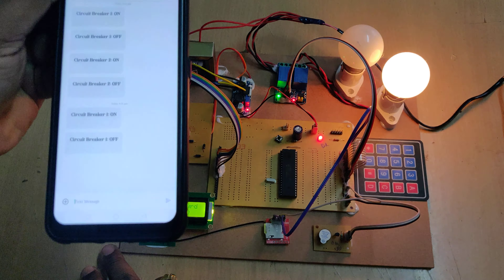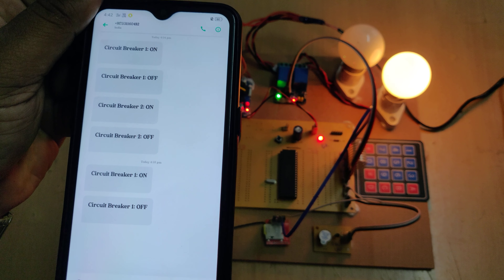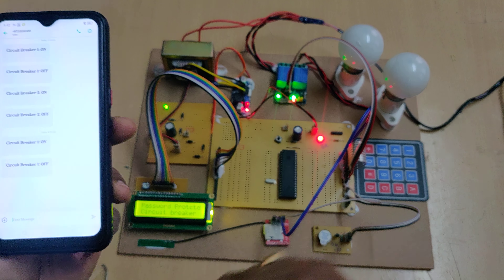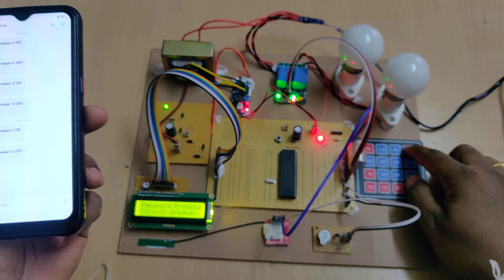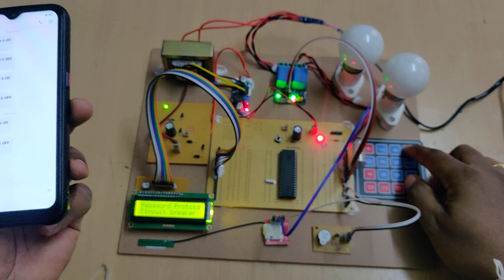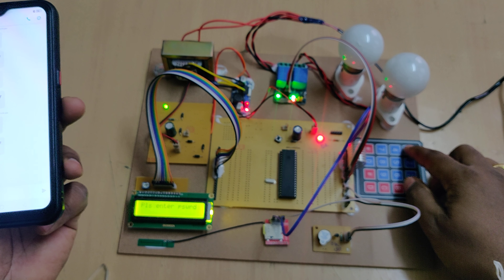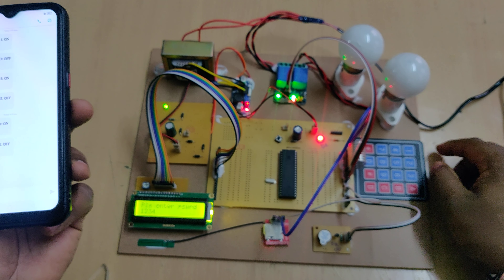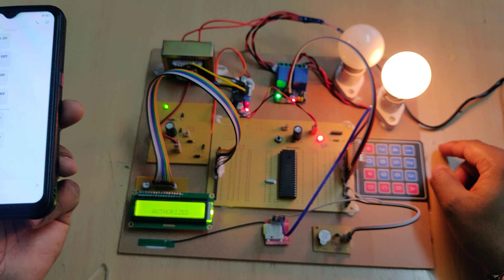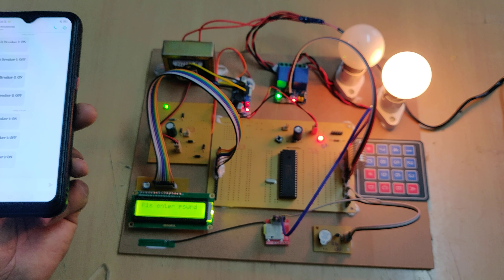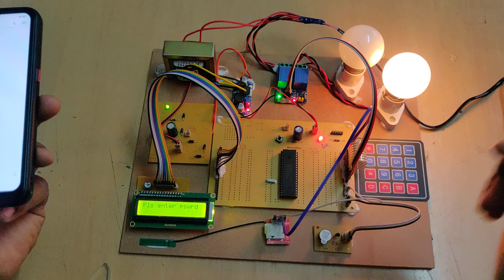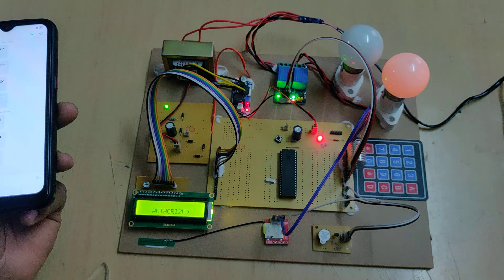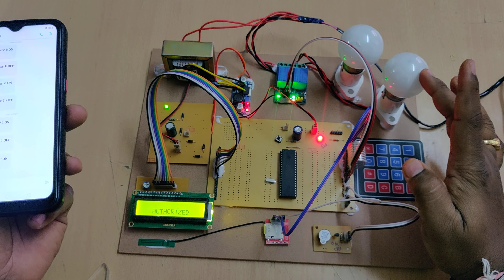Now please enter the password: one, two, three, four. Circuit breaker one got switched on, and it will send a message alert to the authorities. You can receive the message. If you are not receiving the message, we need to restart the microcontroller again because the commands need to be executed properly.